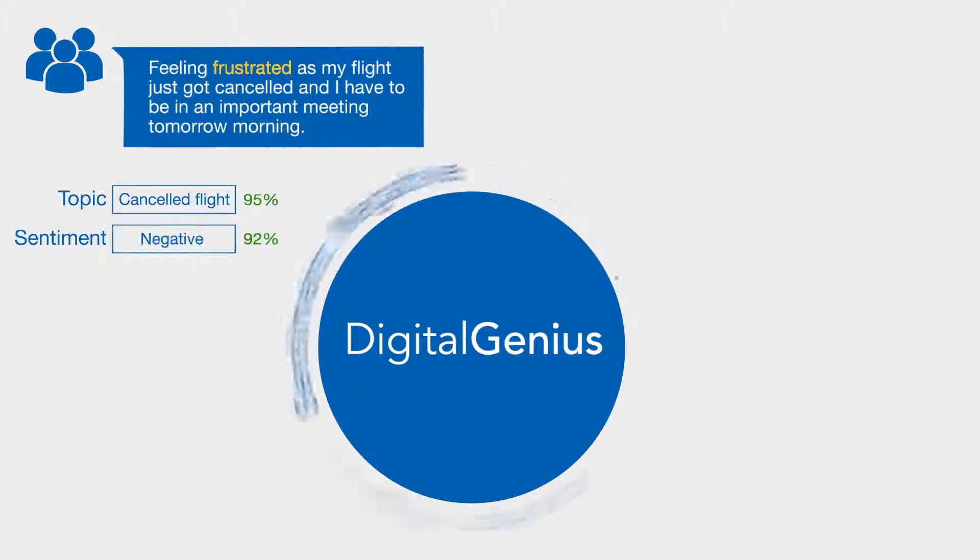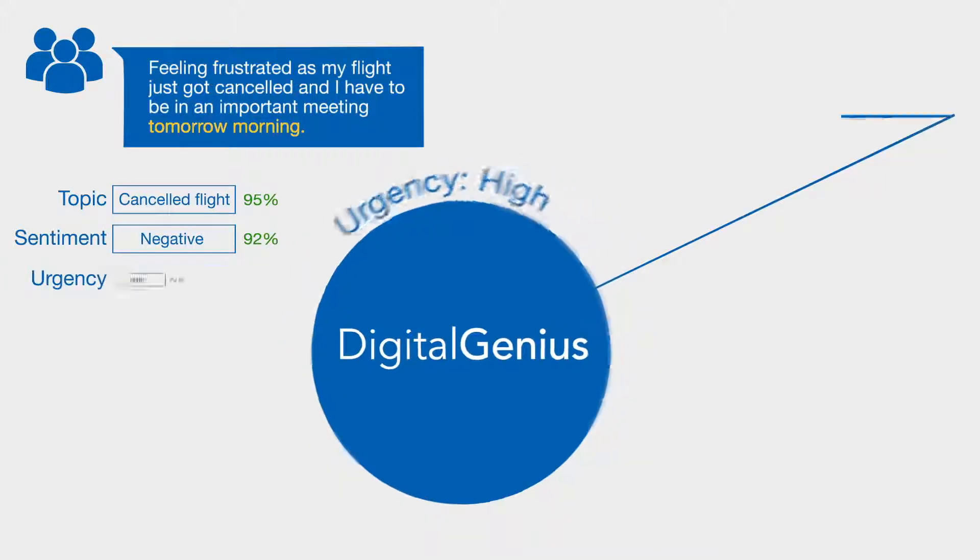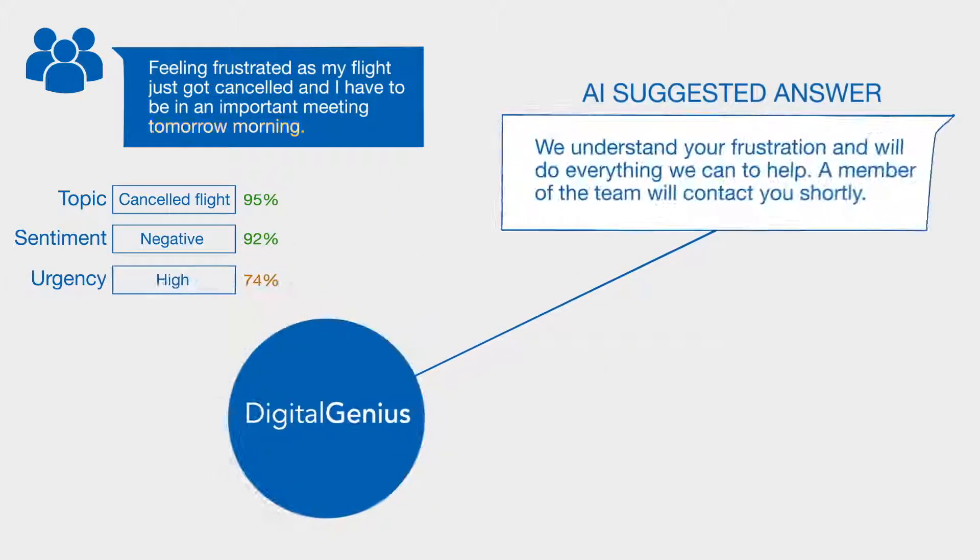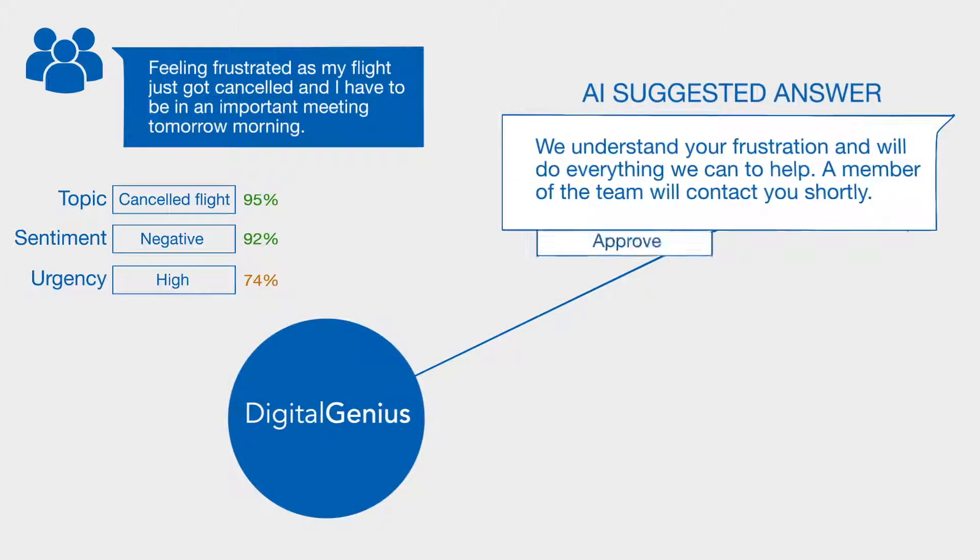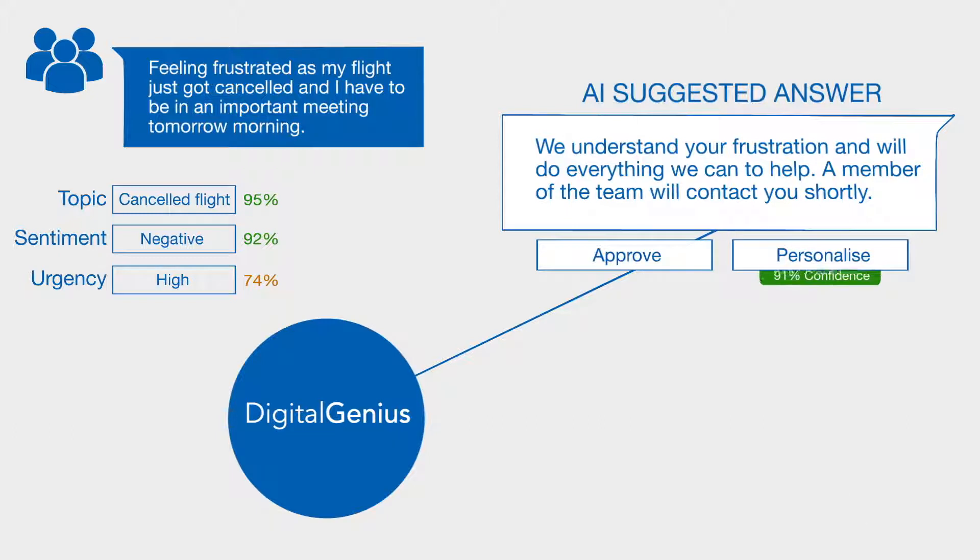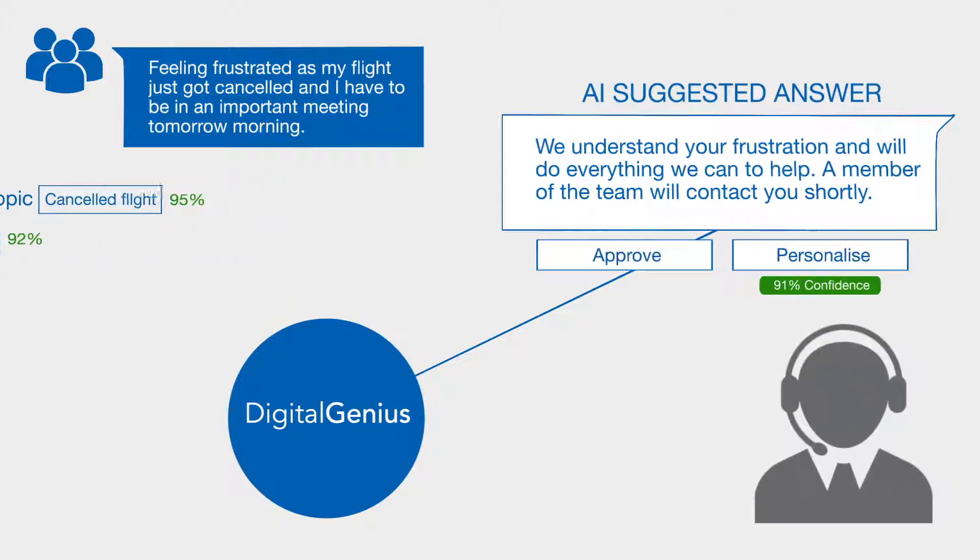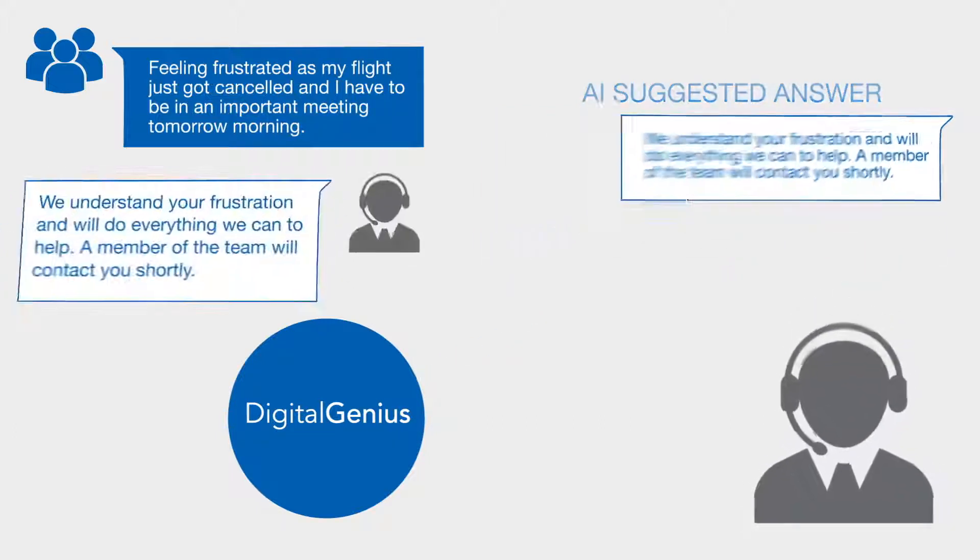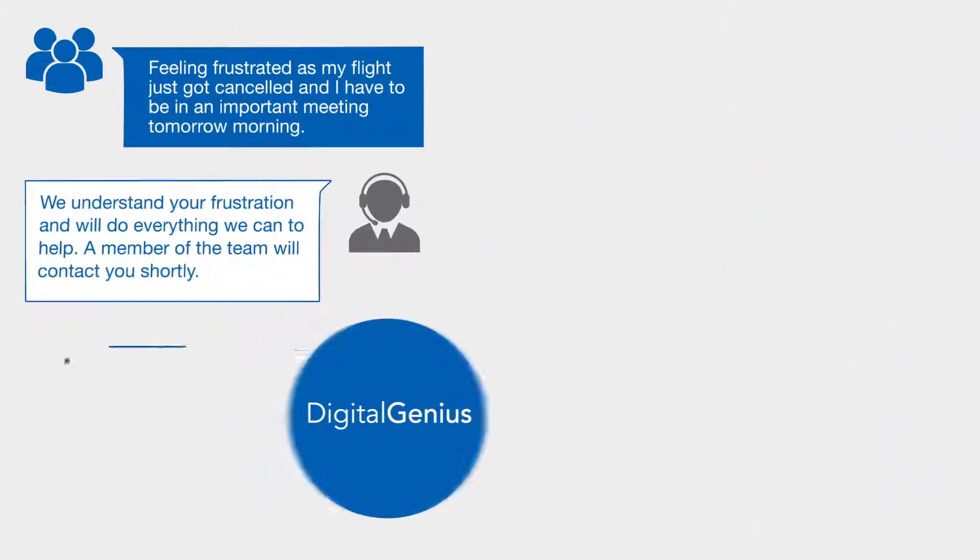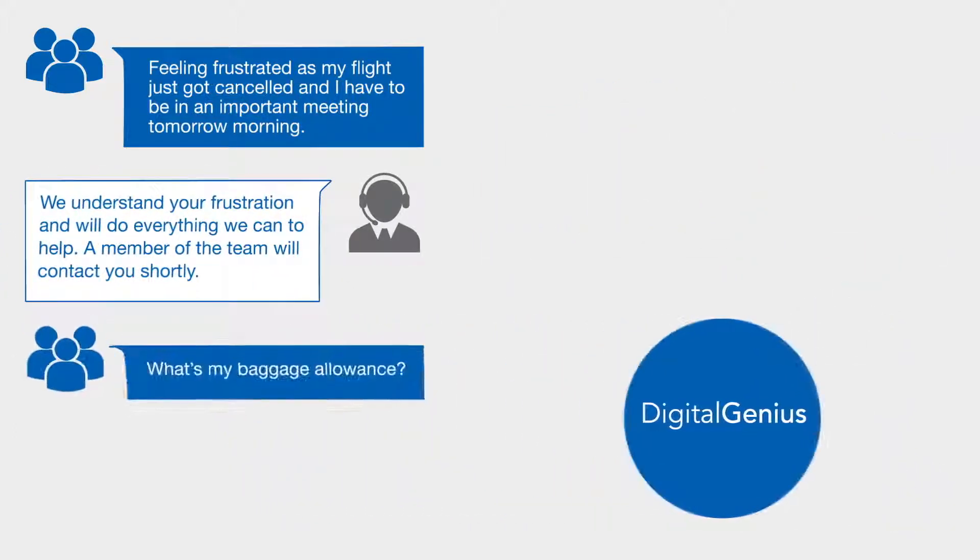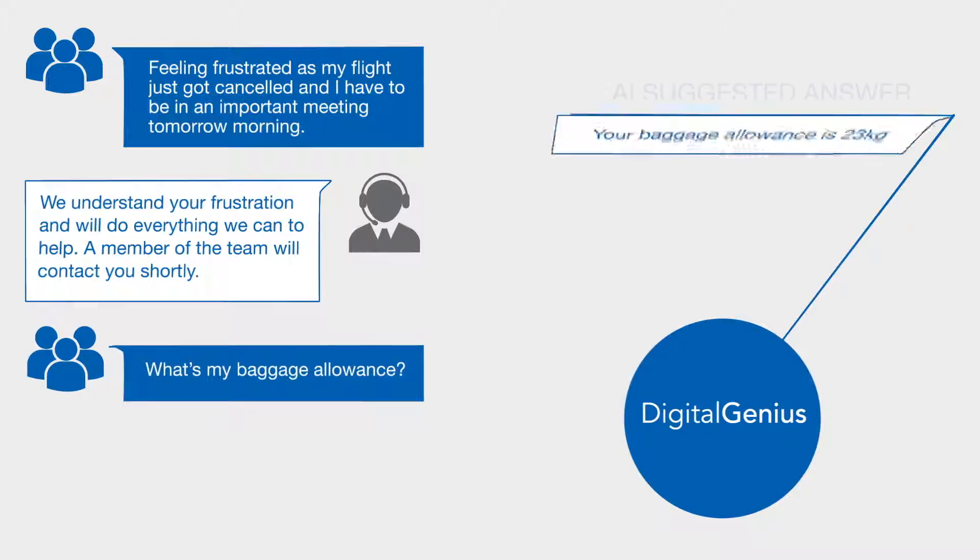The agent sees the question with an intelligent prompt from our AI, and chooses to either approve it, personalize the answer, or ignore it and then reply.